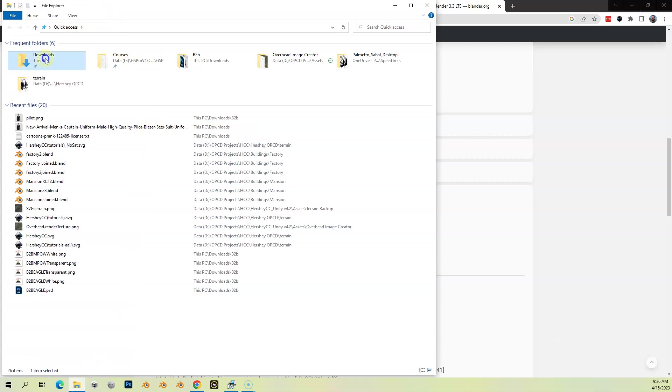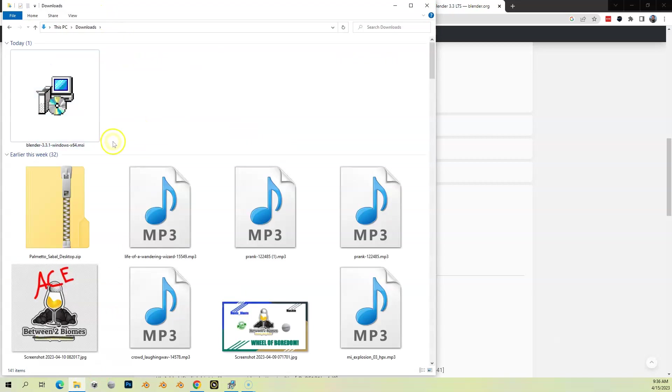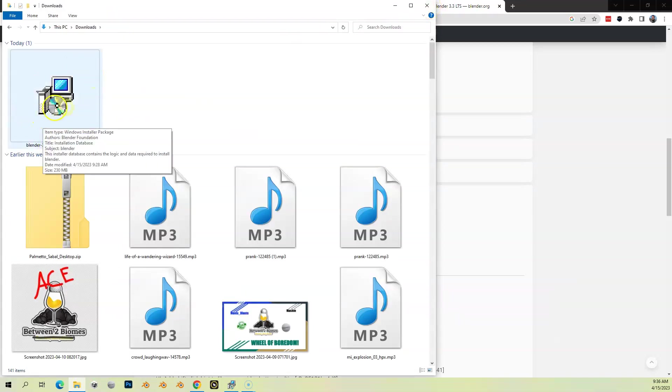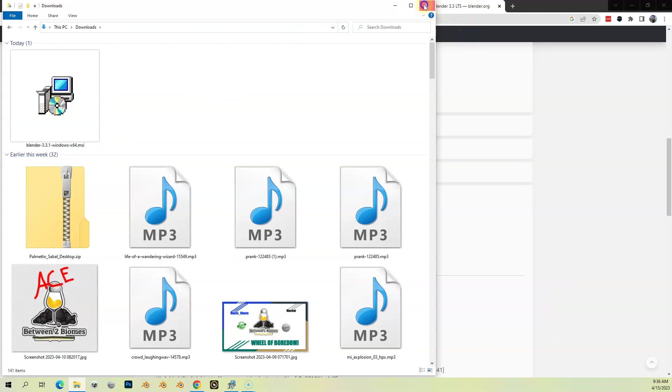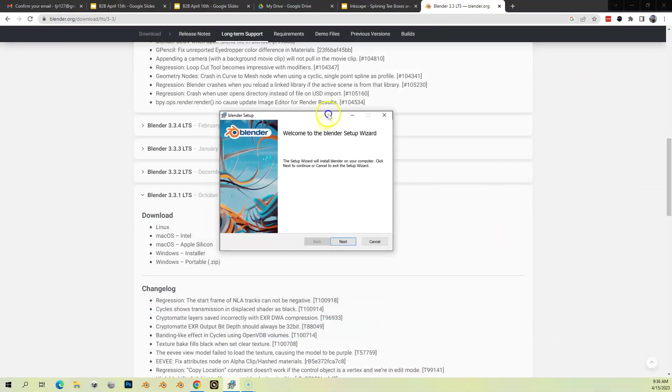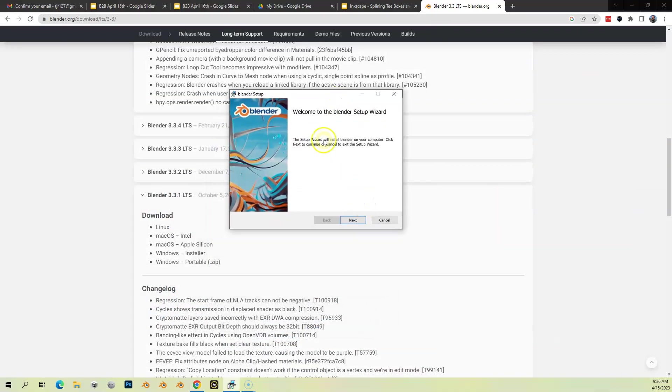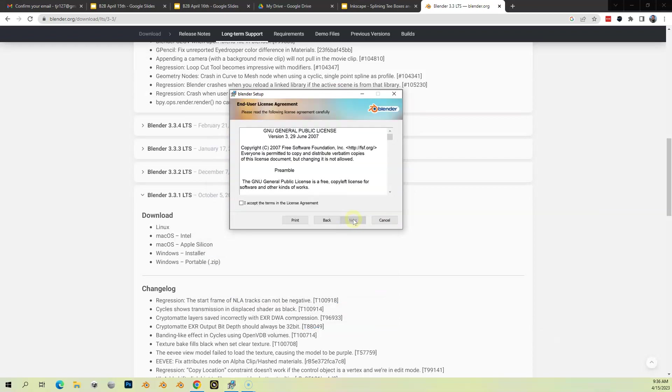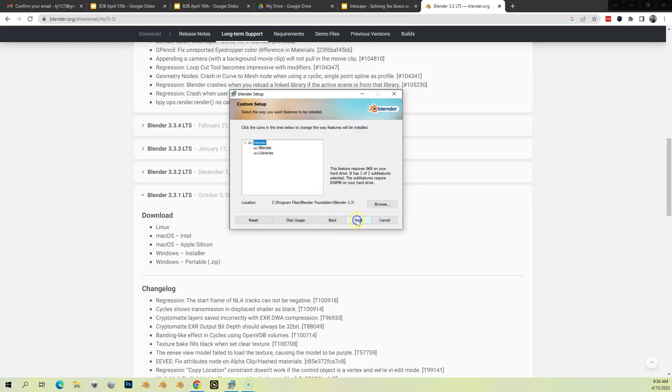I'm going to double-click on this. I think I already did, I have it open here. Welcome to Blender setup, hit Next. You're going to accept the license agreement.